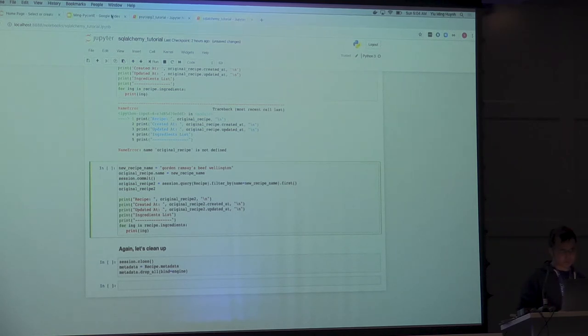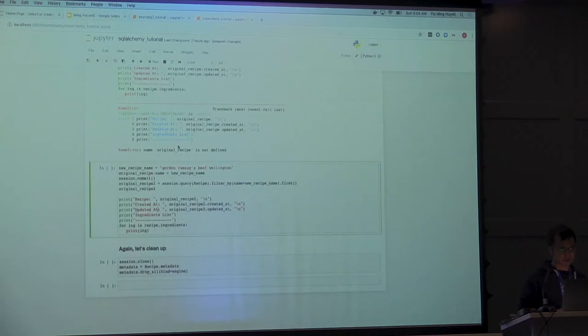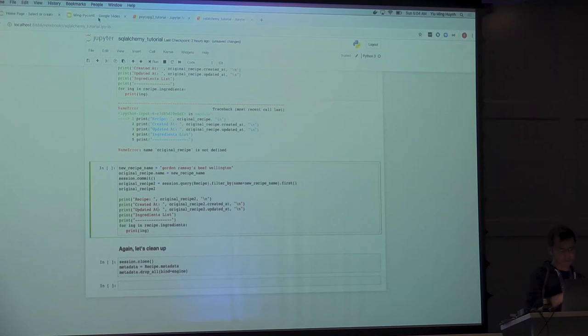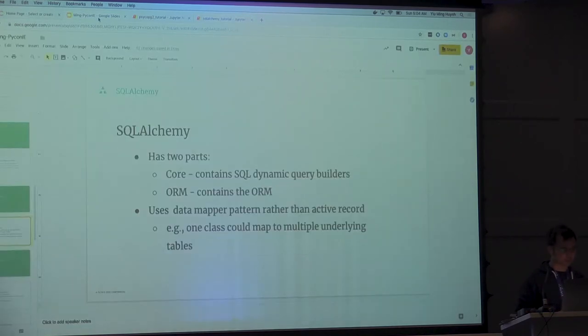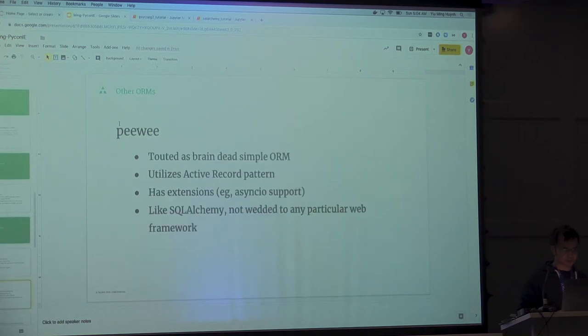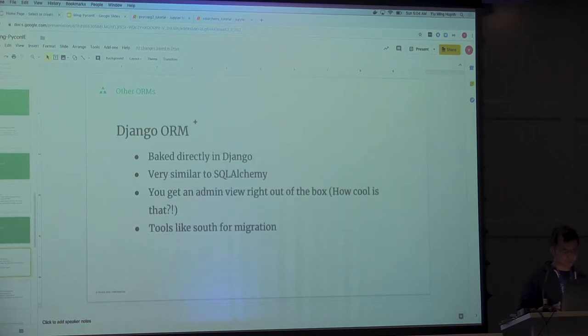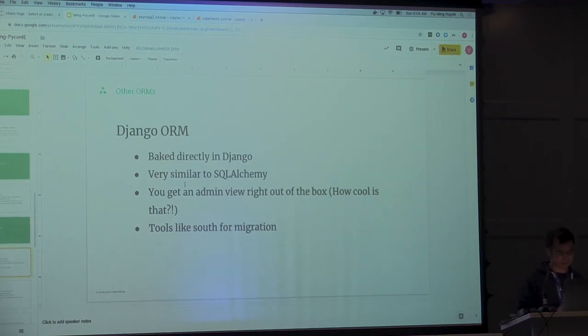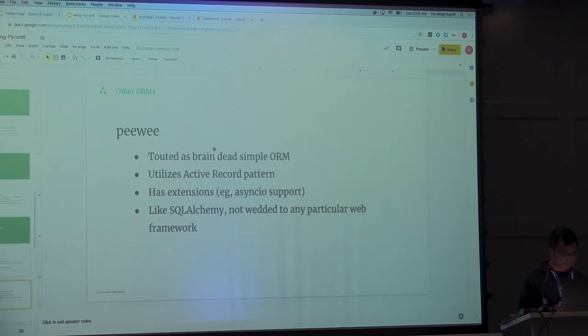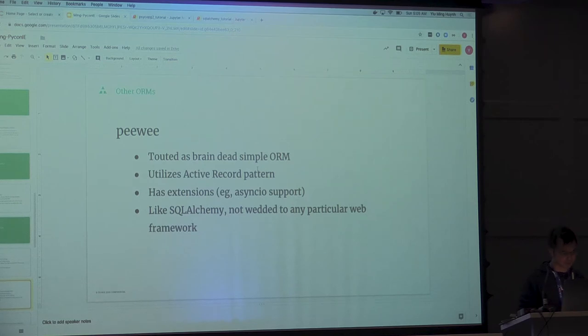It's really good for dealing with data models that are kind of complex. Whereas something like Psycopg2 is a little harder to work with. There are a bunch of other ORMs. There's Django ORM. If you're using Django, it's pretty good. If you use it, you get a whole bunch of things out for free, like even an admin view. It's nuts. There's PeeWee. PeeWee uses the active record pattern. If you're active records, you can use PeeWee.